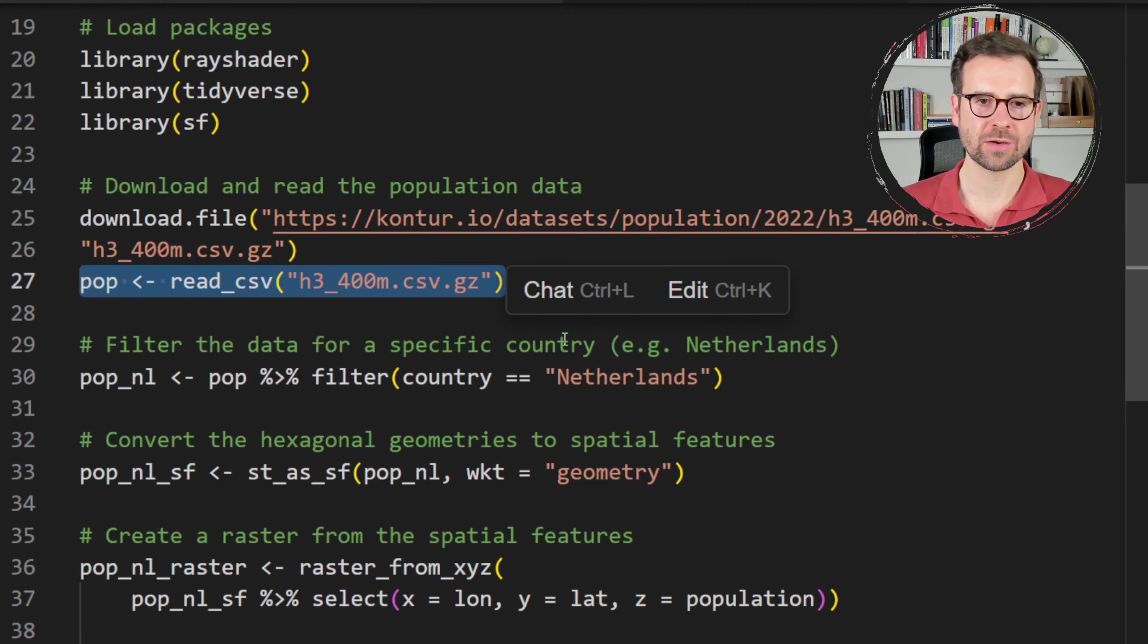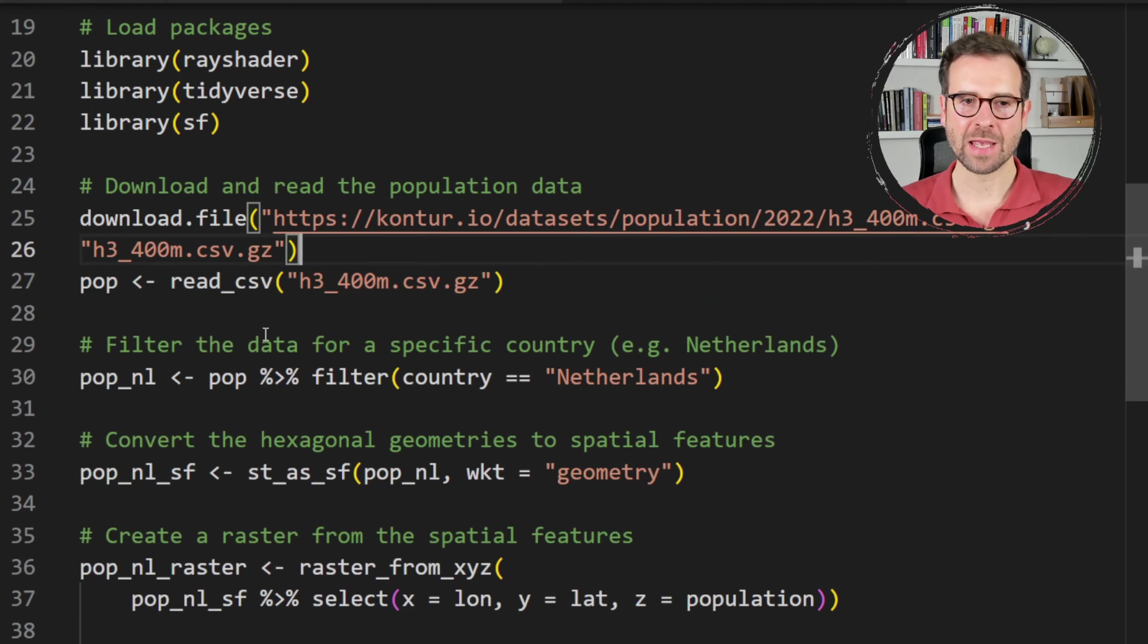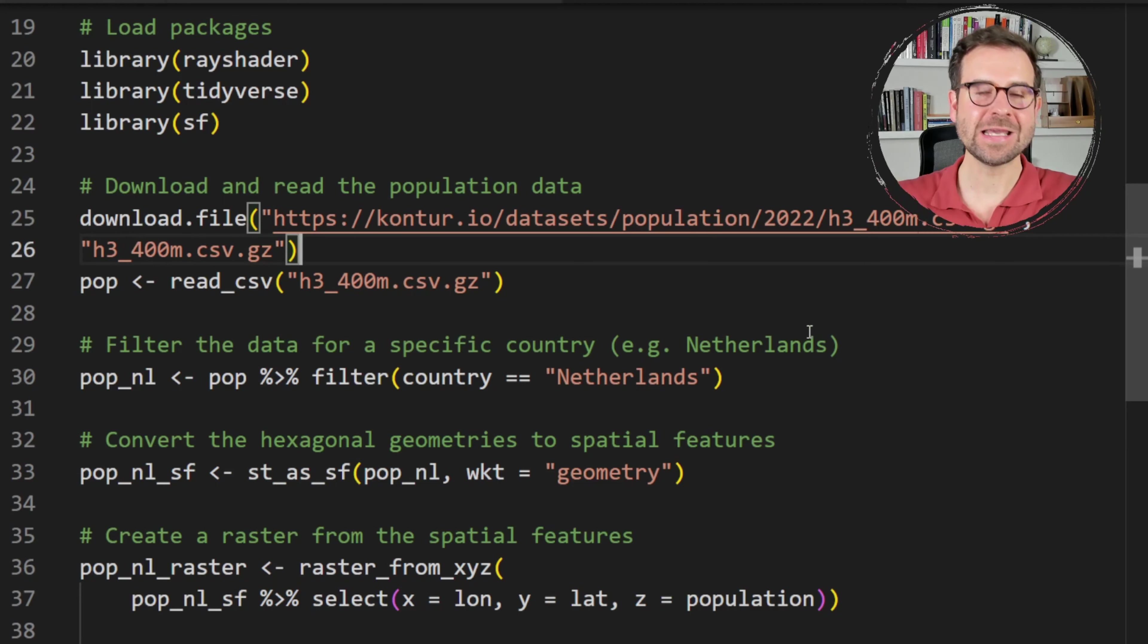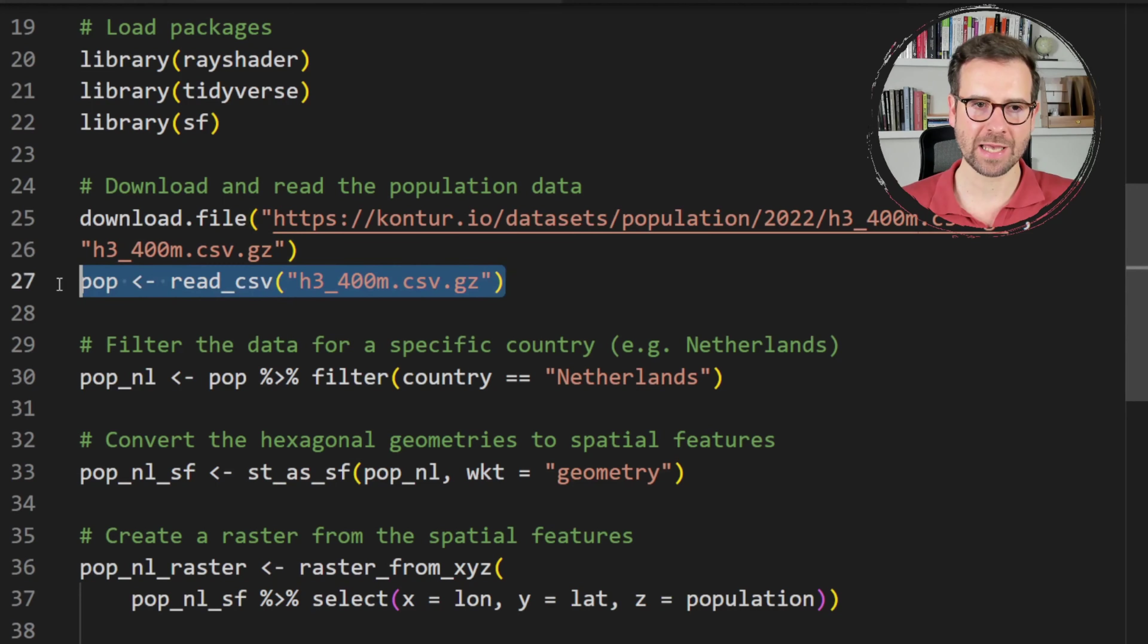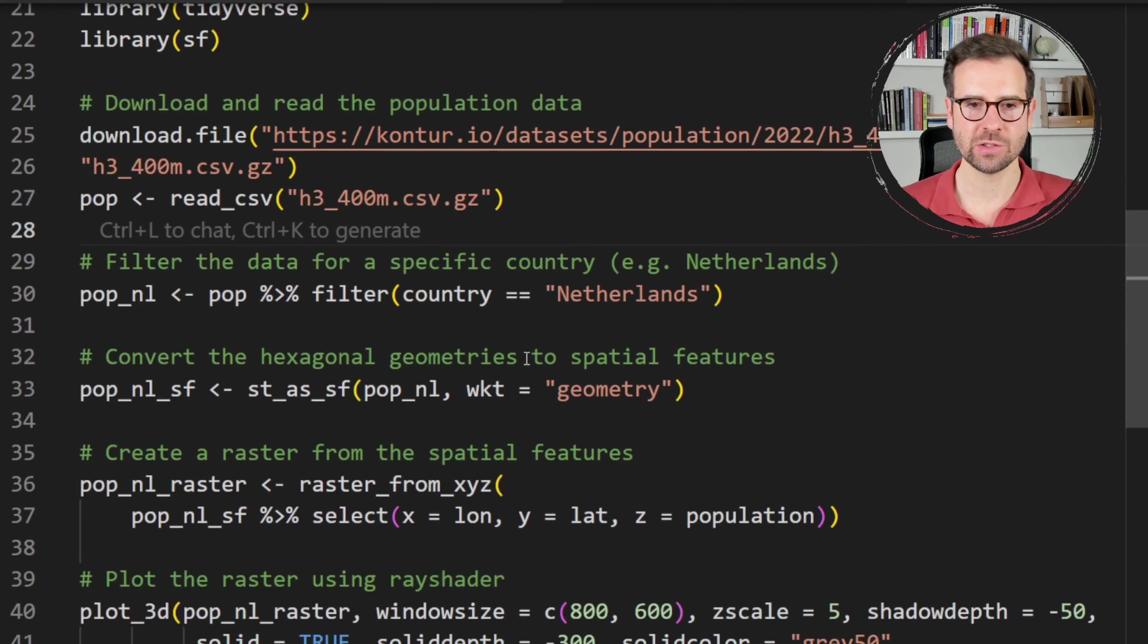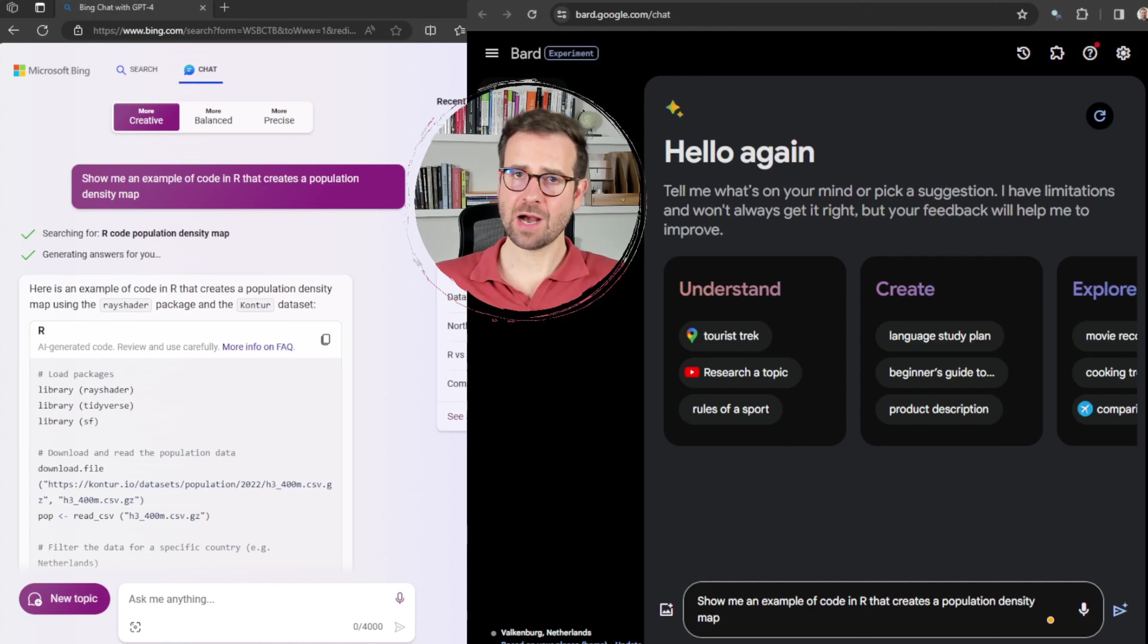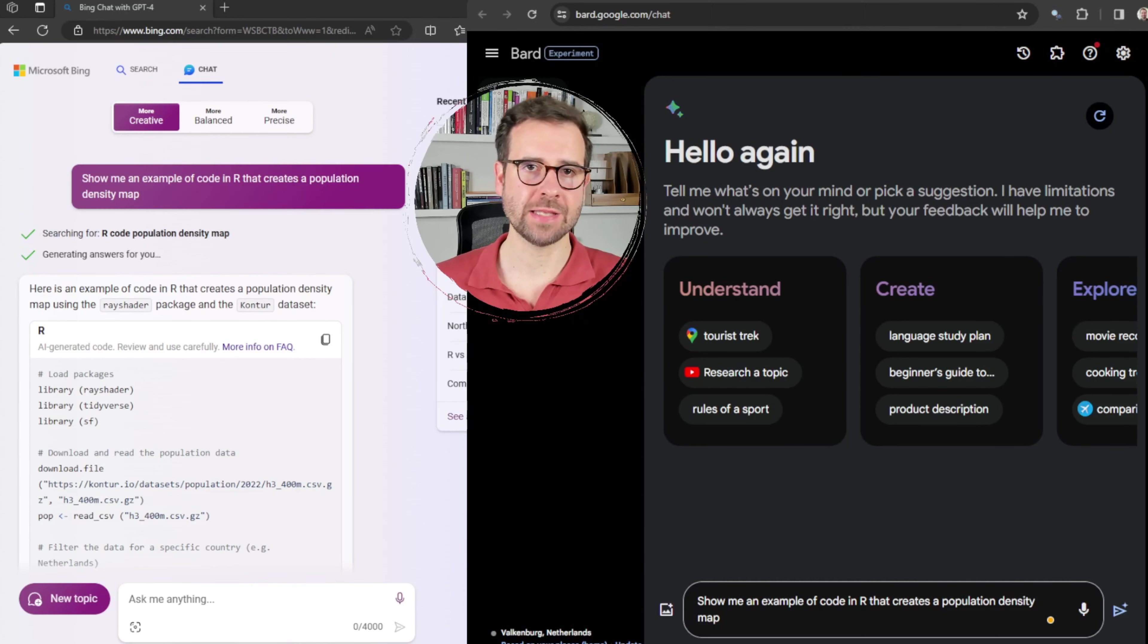And then the thing where actually the code breaks is right here where it starts to create this pop object by reading this compressed CSV file. So it tries to read a compressed CSV file using read CSV function, which is designed for reading the compressed CSV file. So this is where the code breaks and I was not able to actually continue further and find whether this actually runs or not.